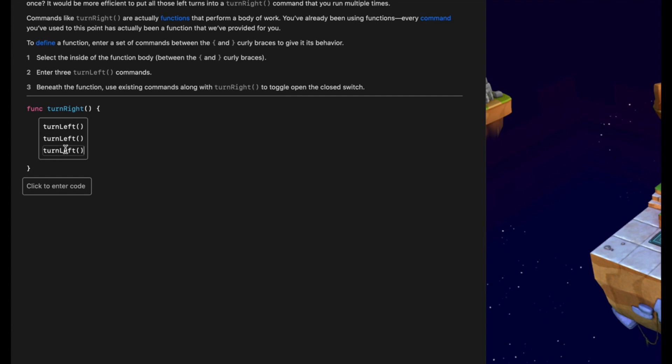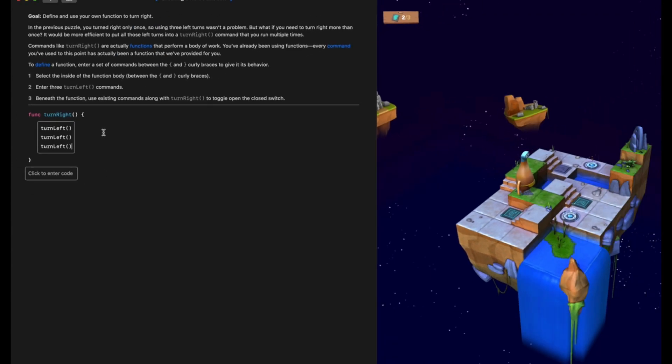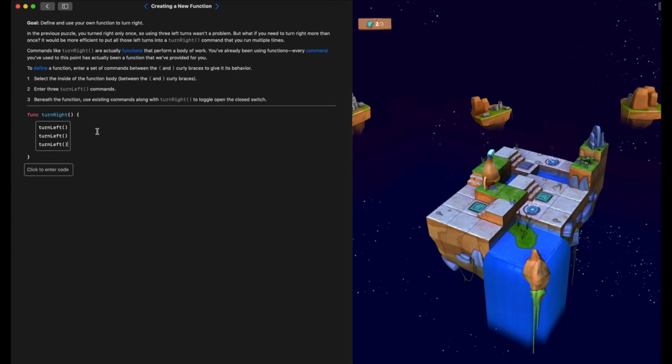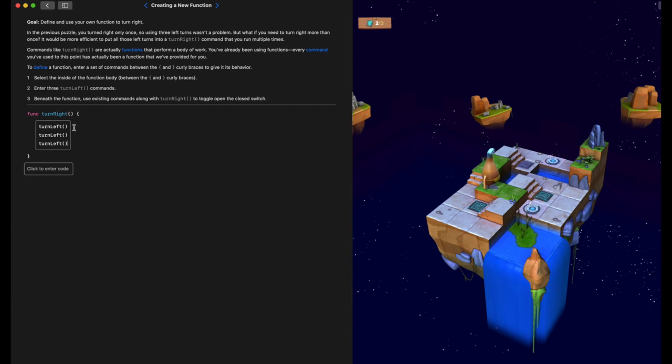Now, on its own, if I ran this program now, let's zoom back out and we'll go ahead and run the code. You can see nothing happens. You might be thinking, well, I've got the code, I've created a function, it's got three turn left, why is nothing happening?